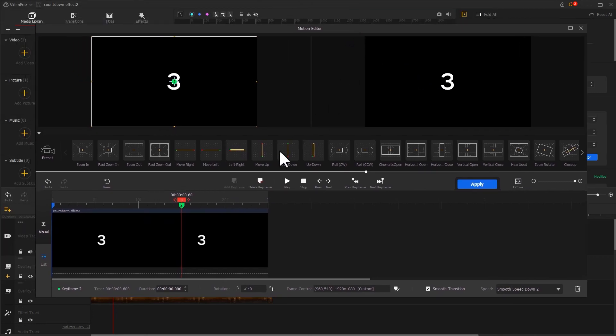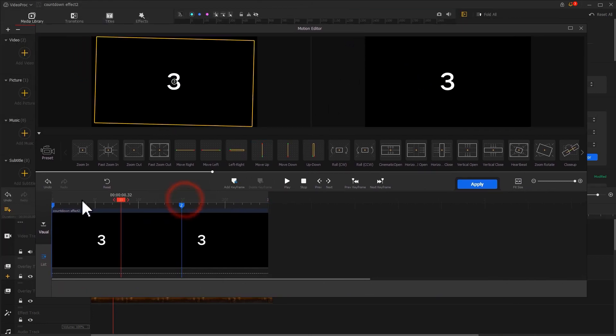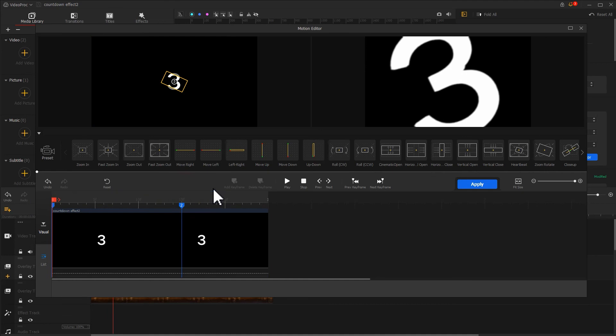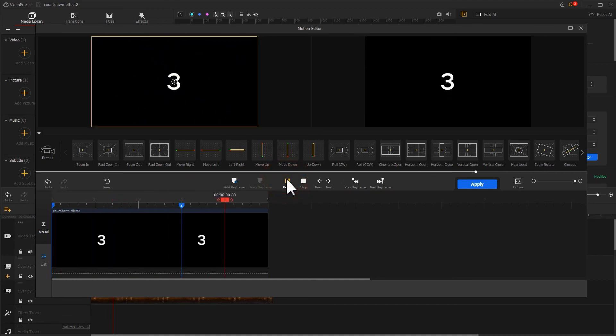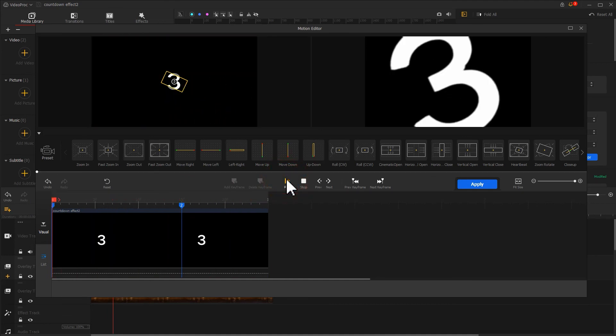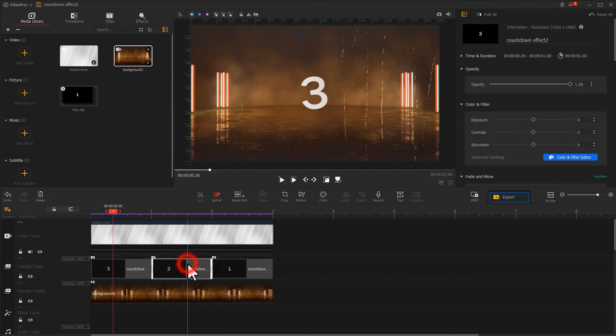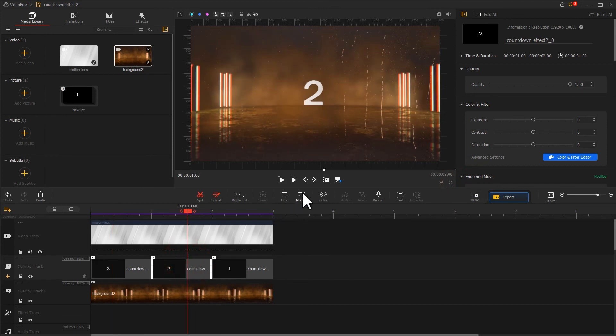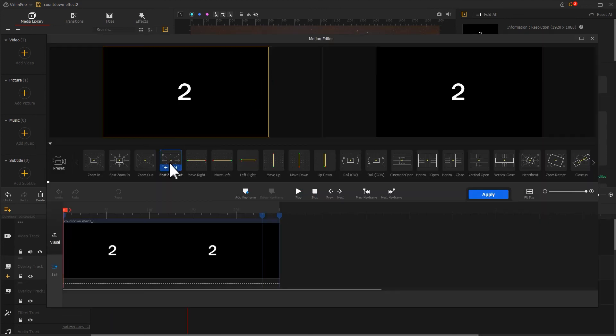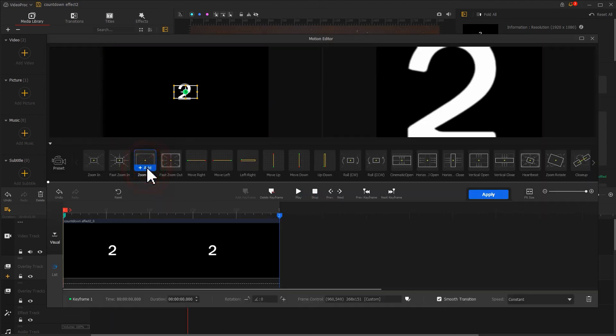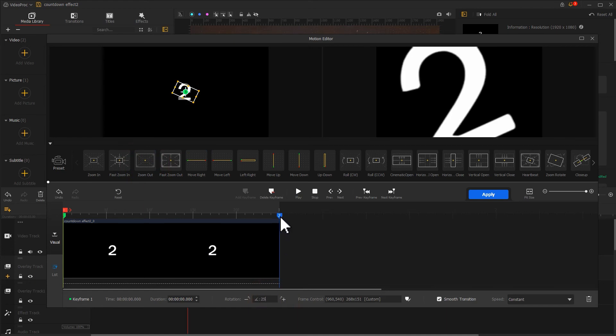Take a preview. We've got the wanted effect. Hit apply to go back to the main interface. By following the same steps, let's apply the same dynamic effects for the other two images with numbers.